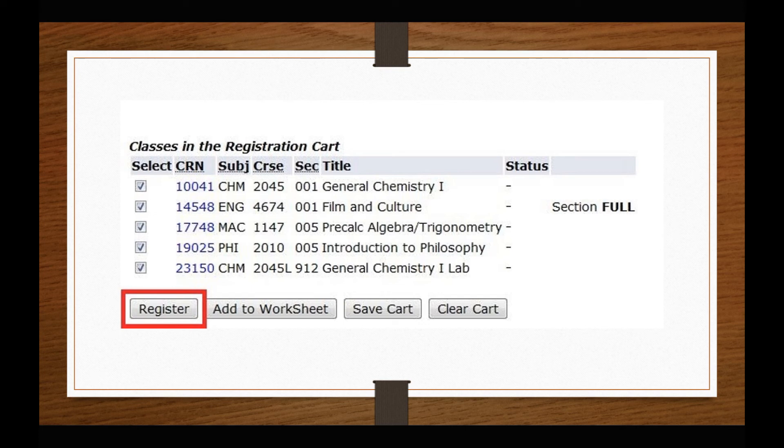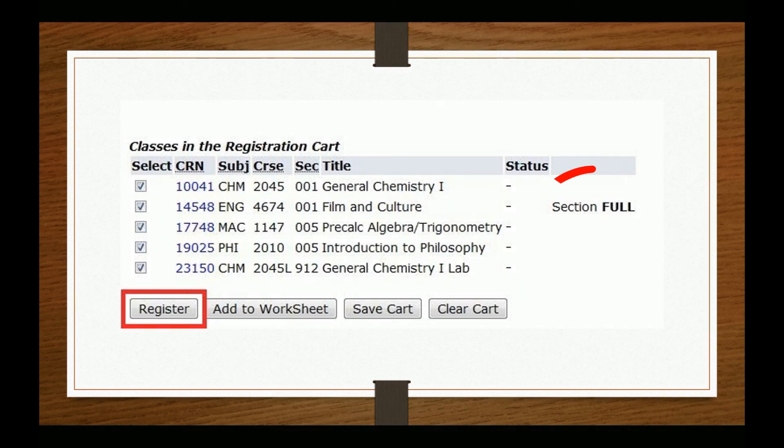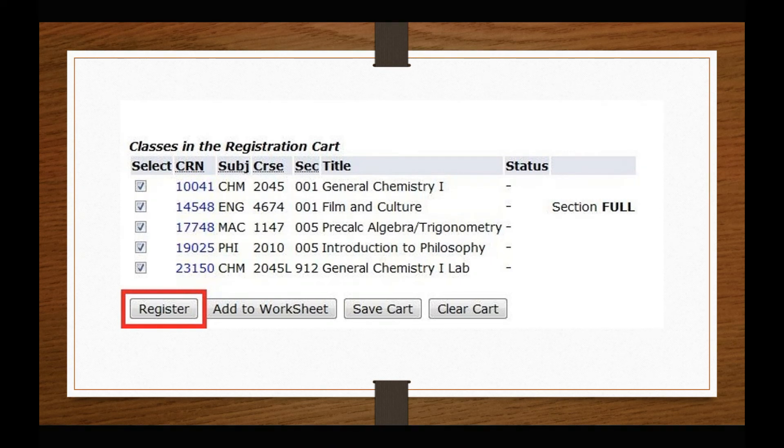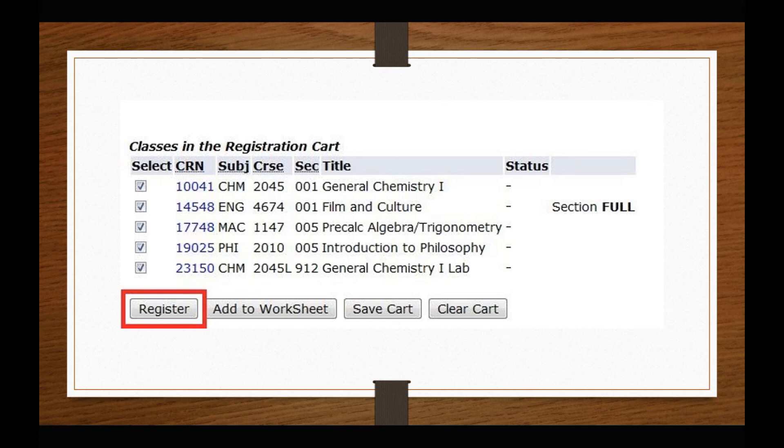Your registration cart will look something like the image on your screen. Note the Section Full message next to Film and Culture. Should you attempt to register for a set of classes that includes a full section, that particular section will not be included. You must select the Register button to register for the classes.